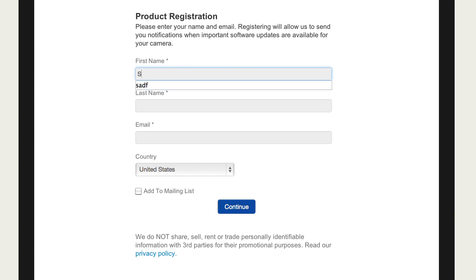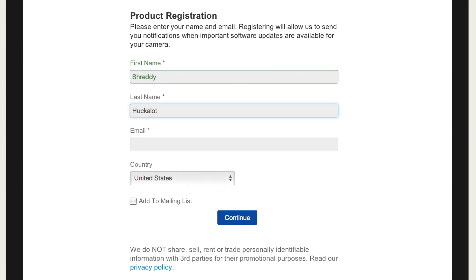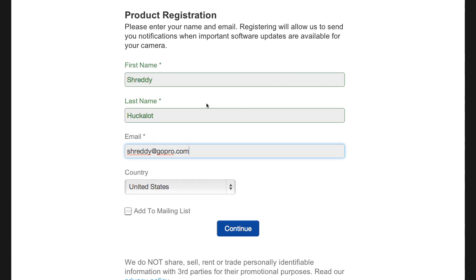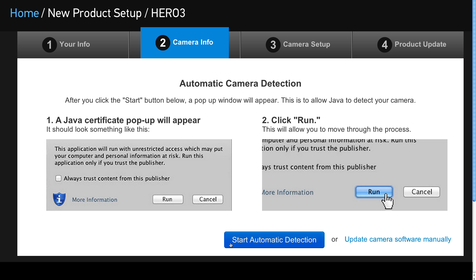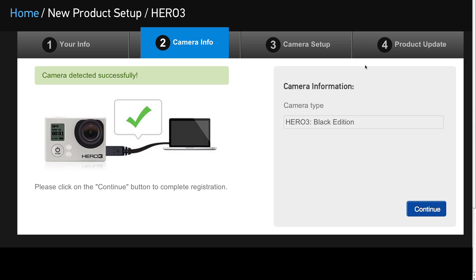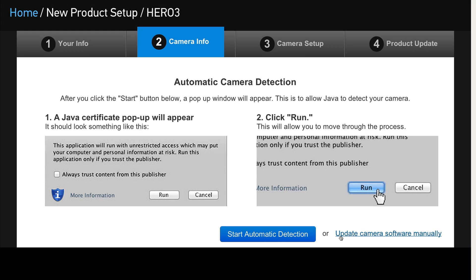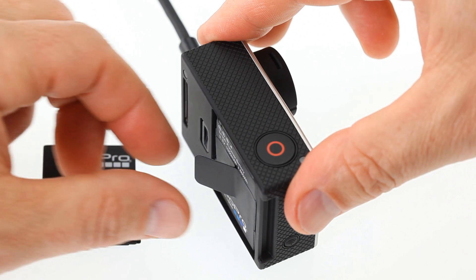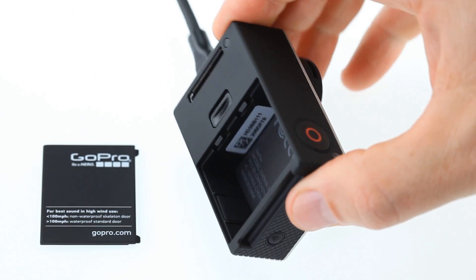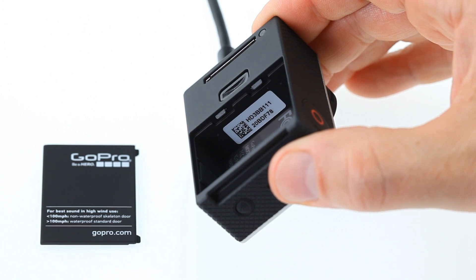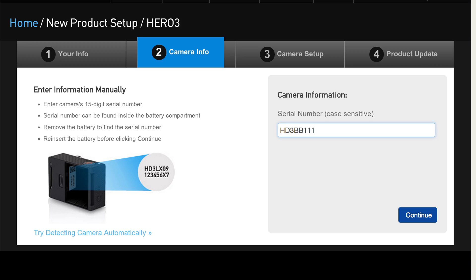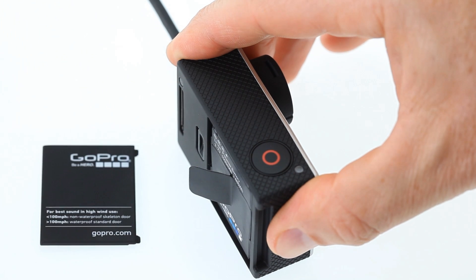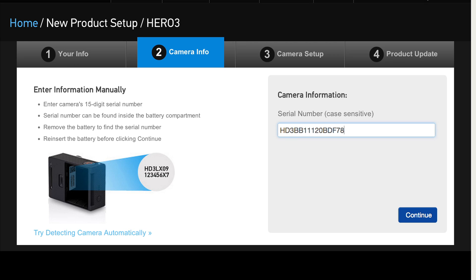First, enter your name and email address to register your camera with GoPro. If your browser supports it, we recommend you run through the automatic path. You will get a pop-up asking for permission for JavaScript to detect your camera's serial number. If you do the update manually, you can find the serial number by pulling out the battery and looking for the code inside the battery compartment. When this is done, put the battery back inside and power on the camera to continue the process.